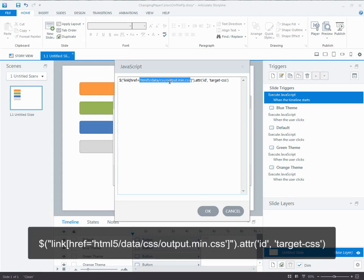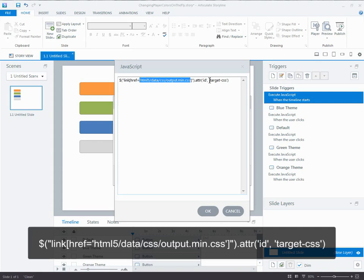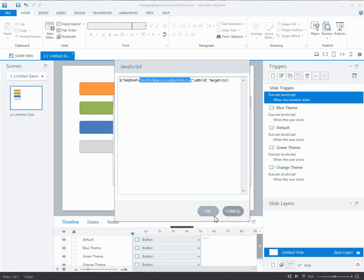One of the things that Articulate doesn't do when you publish is create IDs for a lot of the elements in the player. So you have to manually be able to find them some way and add an ID to them if you want to be able to do a lot of manipulation with them. In this case, we're going to manipulate it multiple times. It's easier for me to now point to just that ID target CSS.